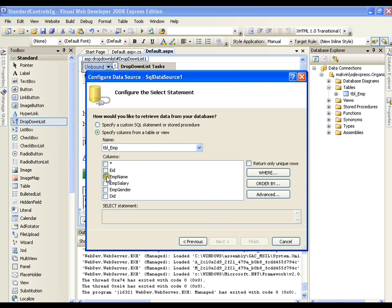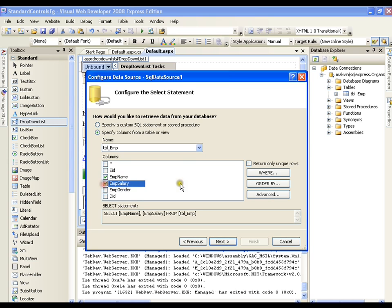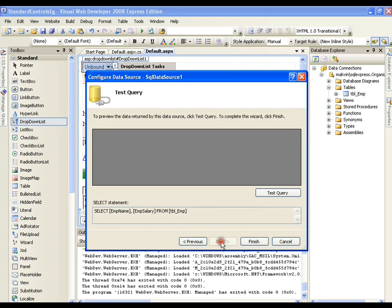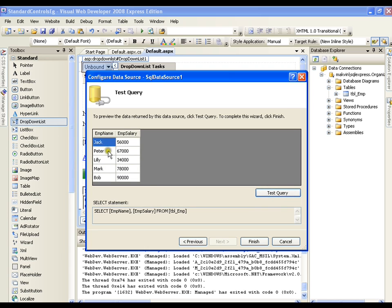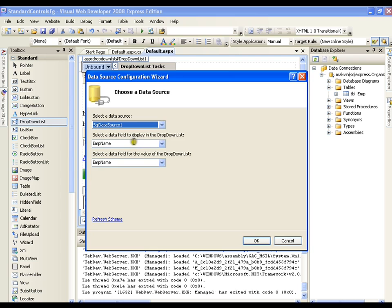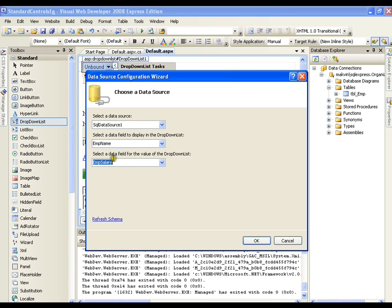Here I have the employee table and I'll select employee name and employee salary. Why? Because I want to make the item the name and the value the salary. I'll click Next, then test the query — it should display the name and salary. I'll click Finish. Now I should set the display field to employee name and the value field to salary, meaning the item is the name and the value is the salary. I'll click OK.